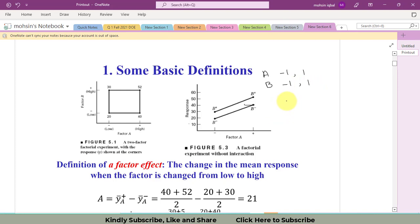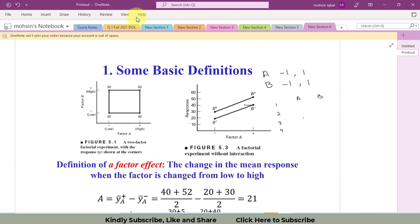Then what is the factorial design? Factorial design is a design that will give us all possible combinations for the experimentation. So if I design the experiments, first of all I will write here A and here B. The first experiment will be the lower level of factor A and lower level of factor B — both at minus one.